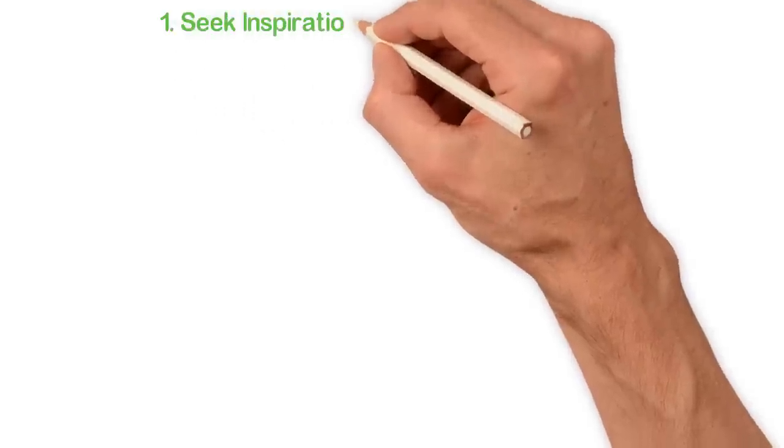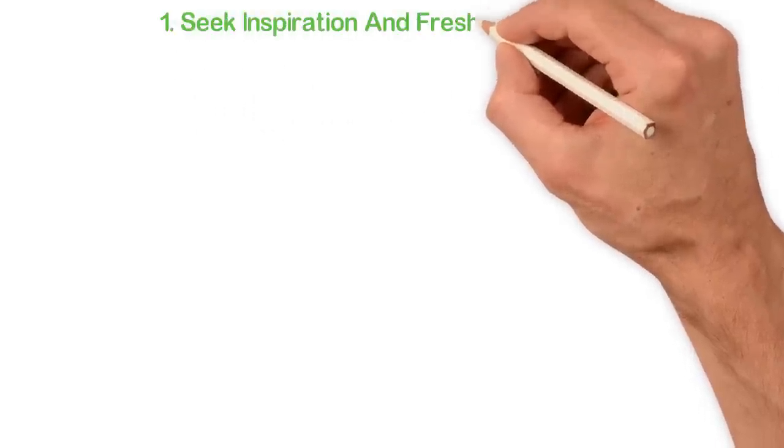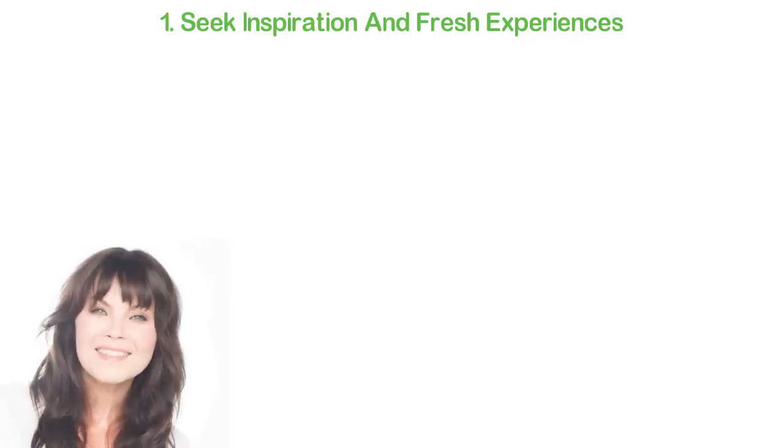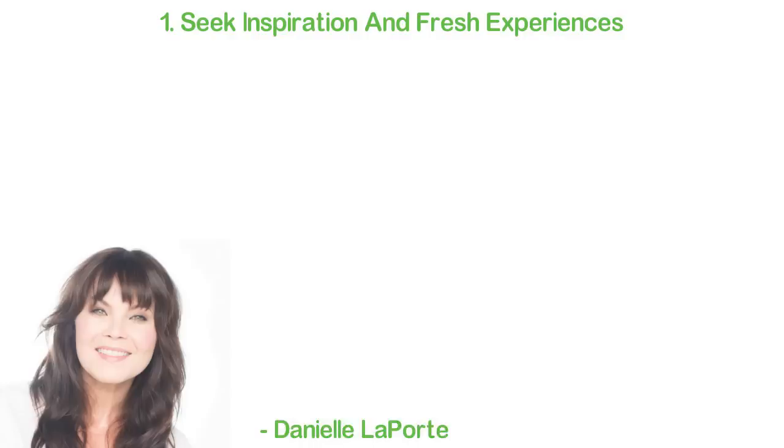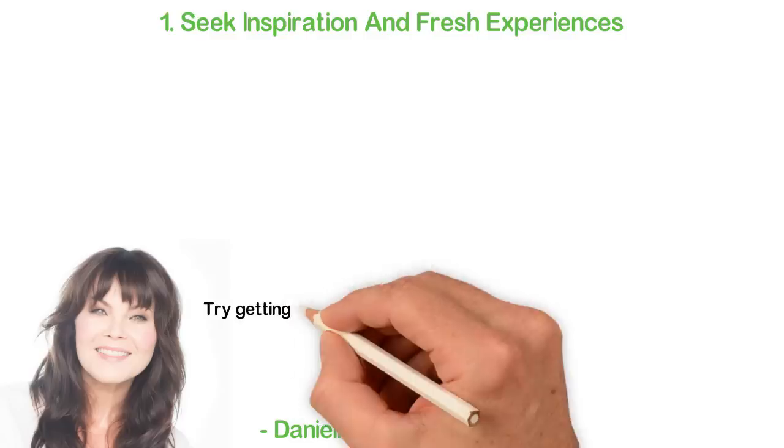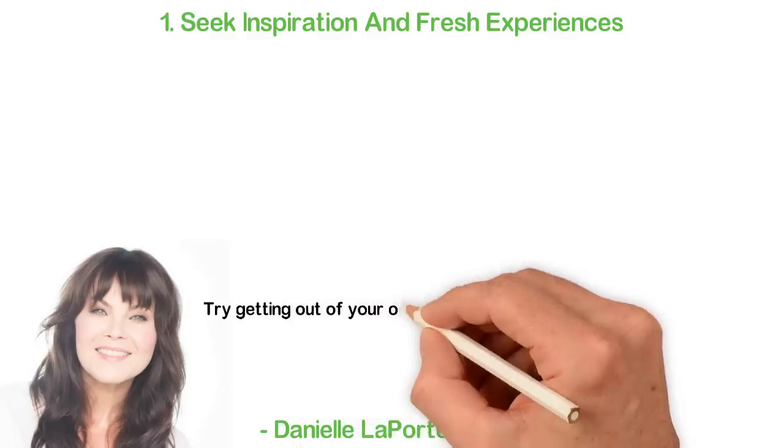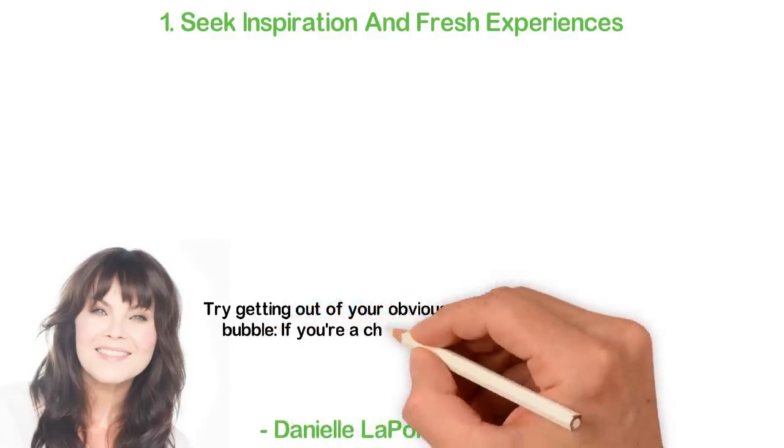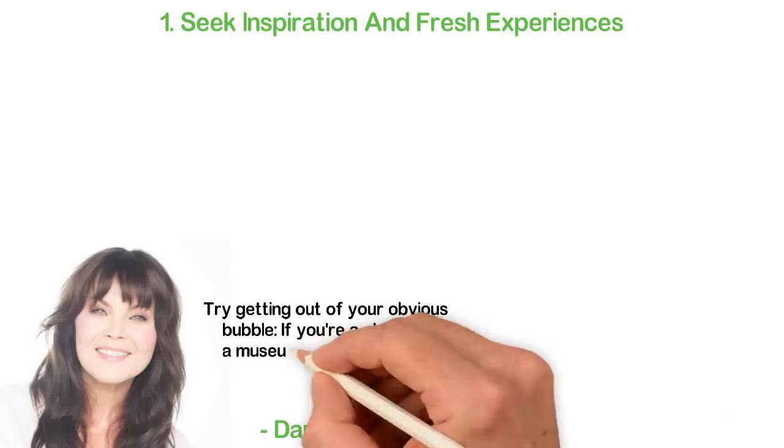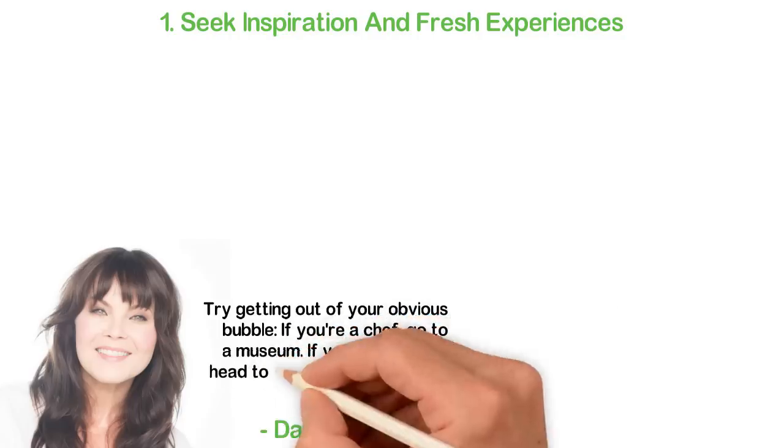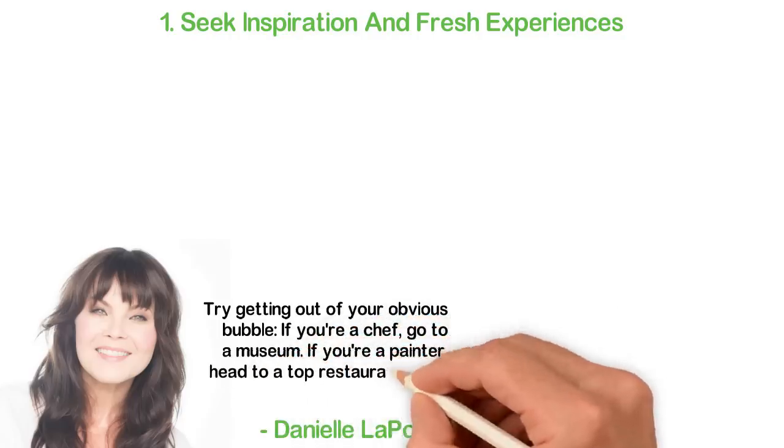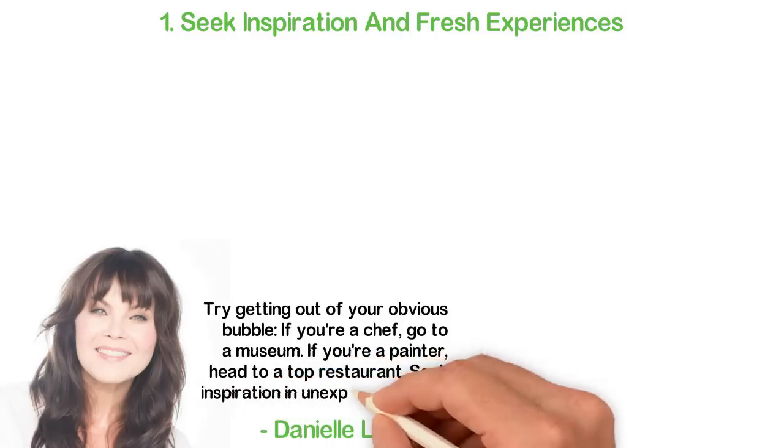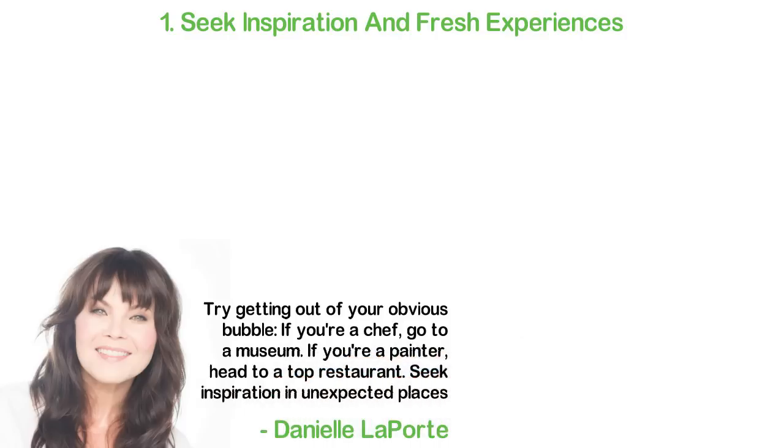Number 1: Seek inspiration and fresh experiences. According to Daniel Laporte, an author and business expert, try getting out of your obvious bubble. If you're a chef, go to a museum. If you're a painter, head to a top restaurant. Seek inspiration in unexpected places.